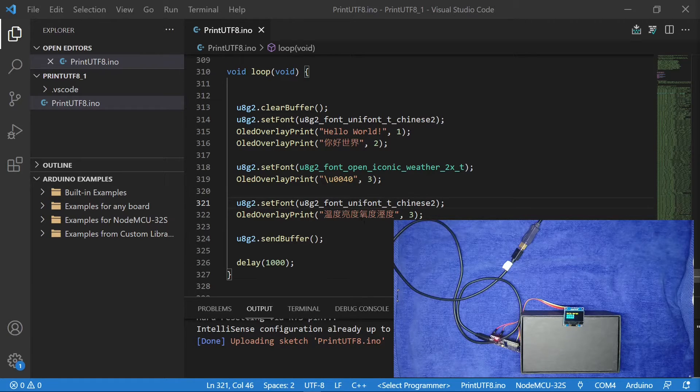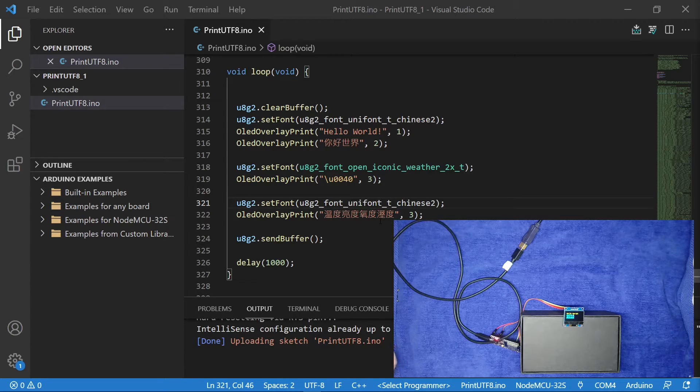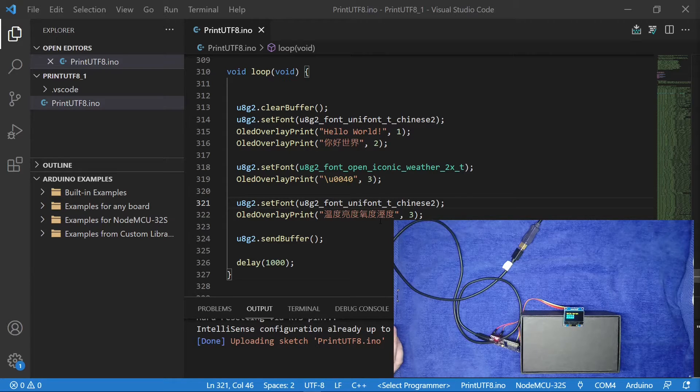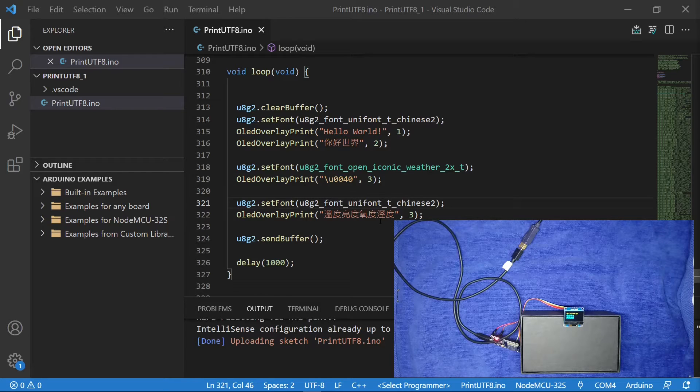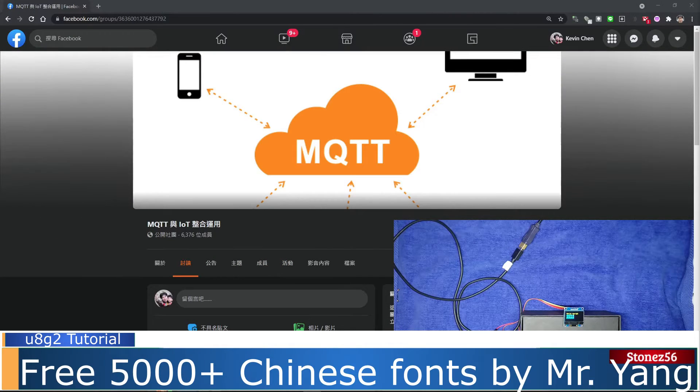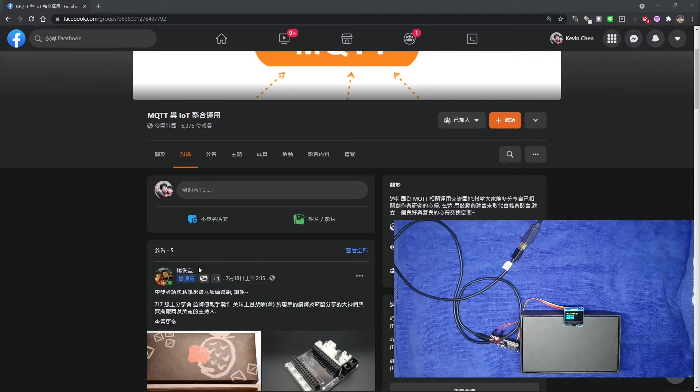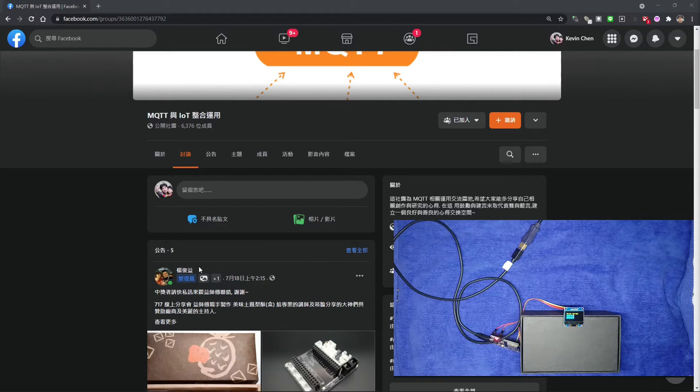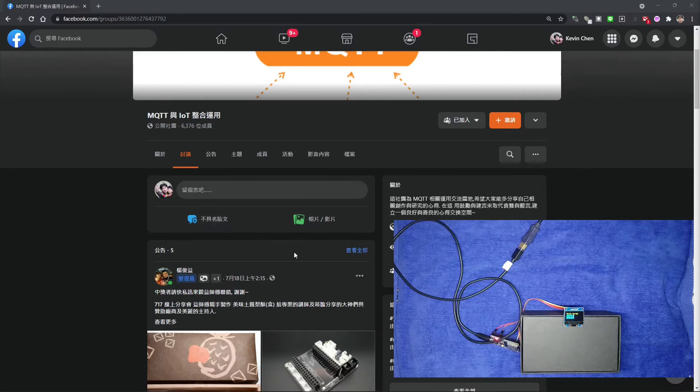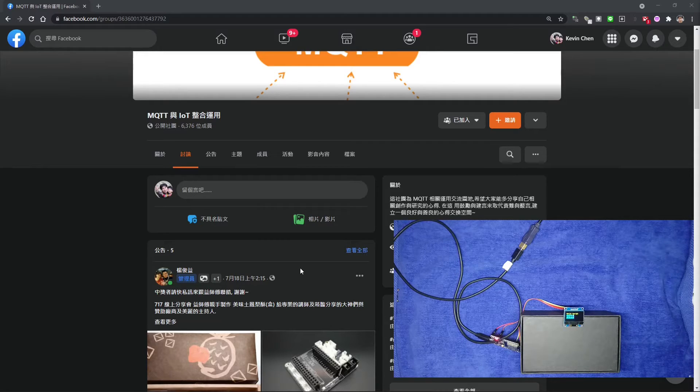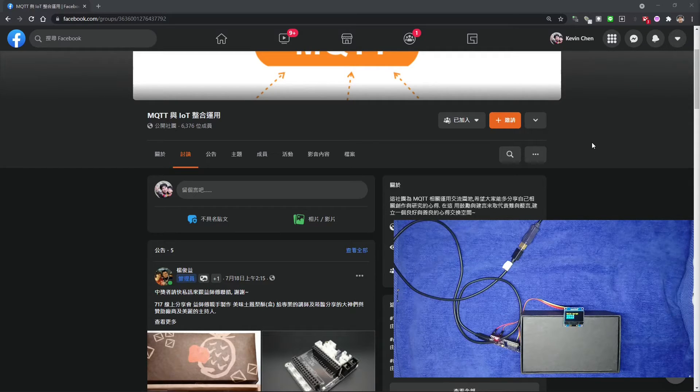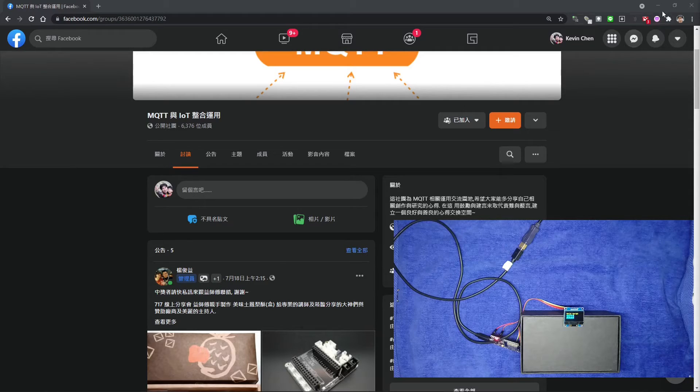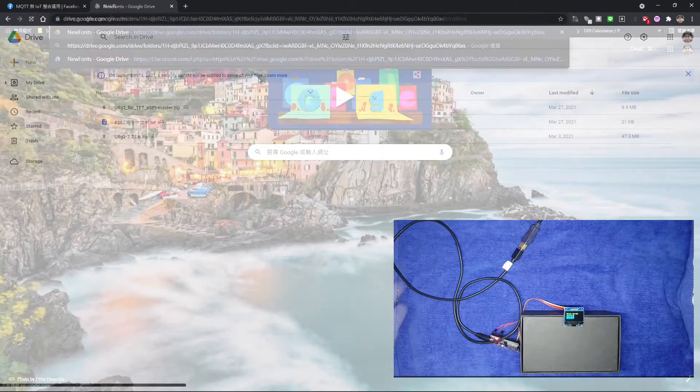There are many ways to overcome this. First, we can actually make these missing characters ourselves by using U8g2 font tools. Please refer to the URL on how to make U8g2 font tutorials. In a Facebook group named MQTT and IoT integration application, Mr. Yang has created 5000 plus most frequently used traditional Chinese characters and integrated it with Chinese font 2. It's free for everyone to use. The free 5000 plus traditional Chinese font's download URL is also in the description below. Really appreciate Mr. Yang's generosity.